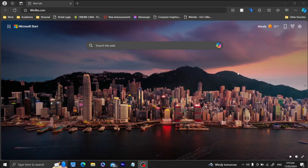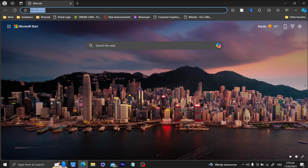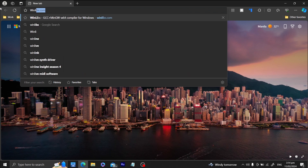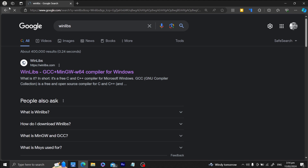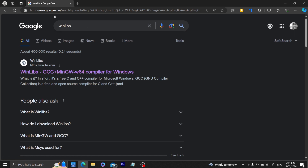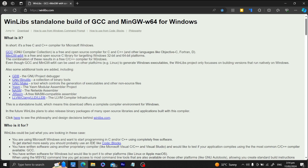Before we start on our C++ journey, we first need a compiler. For this we will be using the WinLibs compiler. Let me just Google it up so that we could have it downloaded. We have here WinLibs, a W compiler for Windows, and all we have to do is click this link — winlibs.com. You can just use the keyword 'winlibs' and I'll be clicking it now.